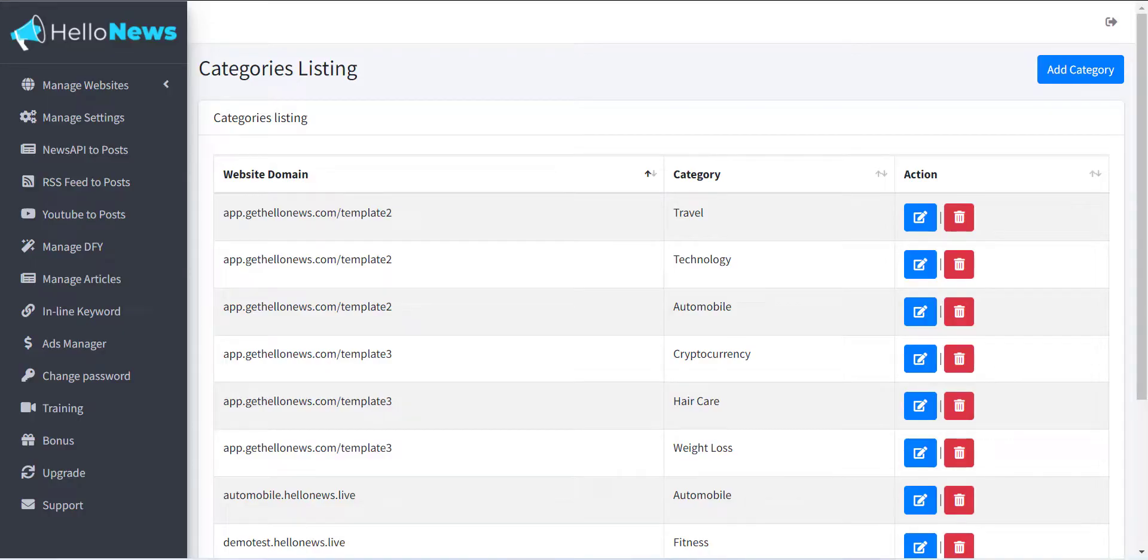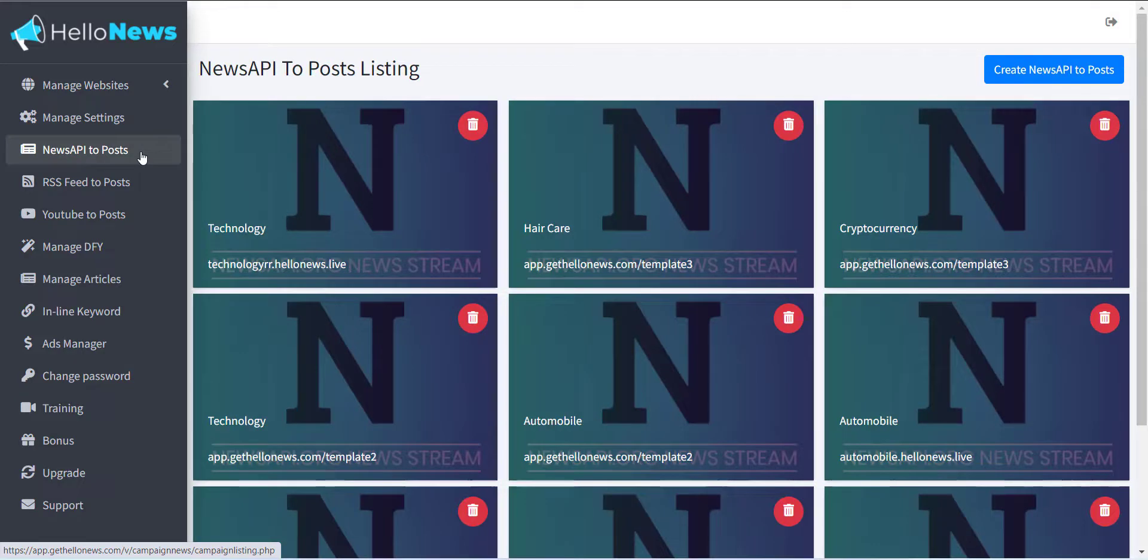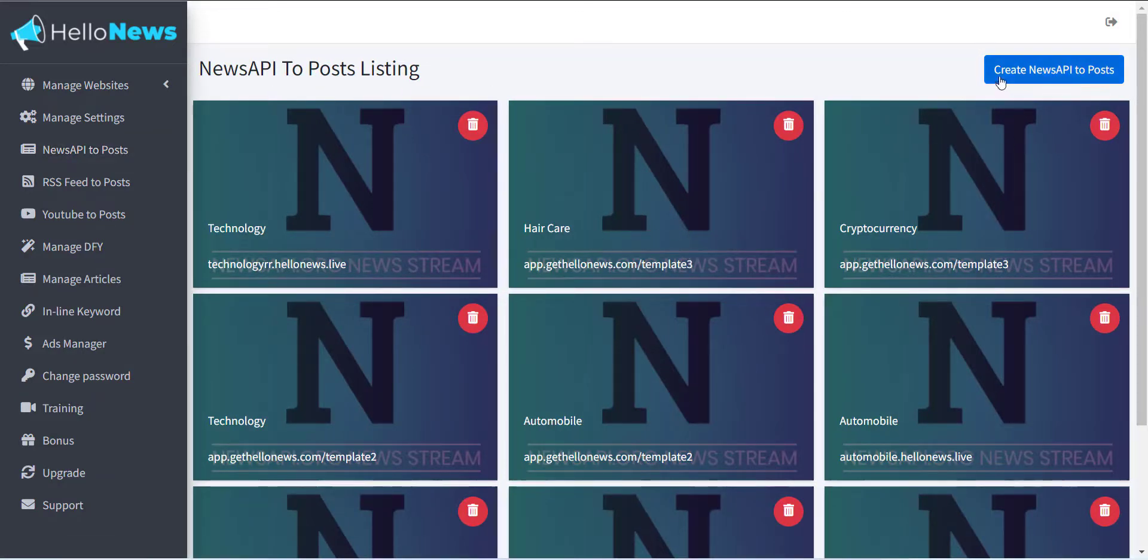To add content, click on the News API to Posts menu in the left sidebar. From this page, please click on Create News API to Post button.